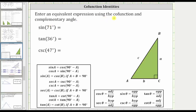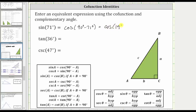Write an equivalent expression using the co-function and complementary angle. Here we are given sine 71 degrees. Because sine A equals cosine of the quantity 90 degrees minus A, sine 71 degrees is equal to the cosine of 90 degrees minus 71 degrees, which equals cosine of 19 degrees. Notice 71 degrees and 19 degrees are complementary, or have a sum of 90 degrees.